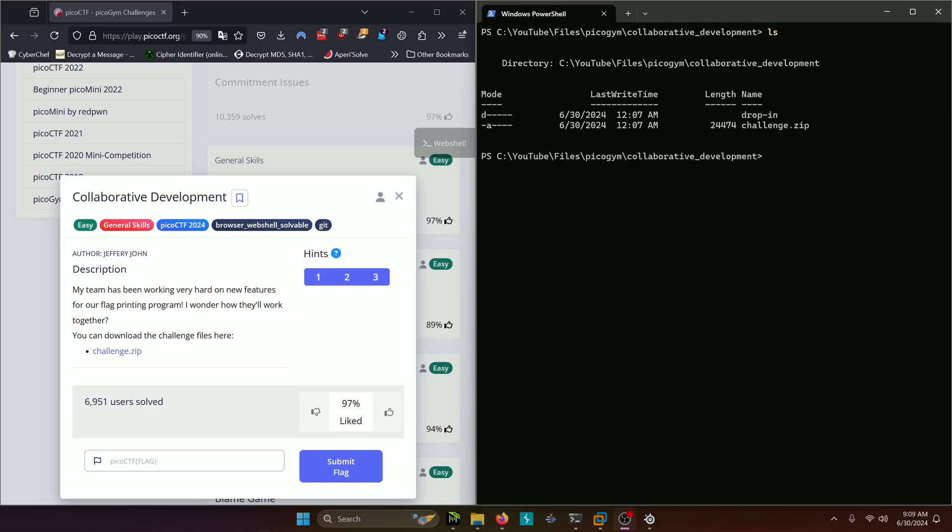Hello World! Welcome back to another PicoGym Workout exercise video. In this video, we'll be walking through the General Skills Challenge Collaborative Development. Let's get into it.